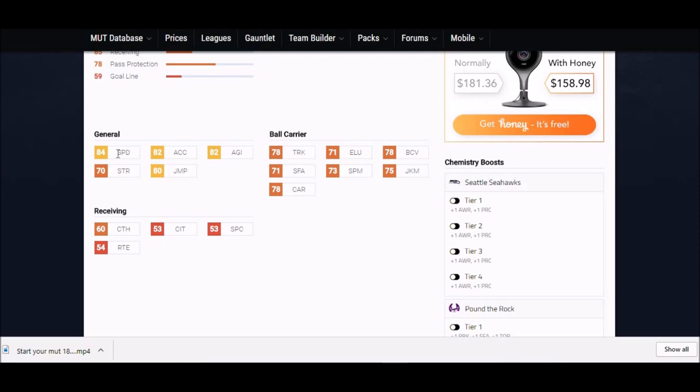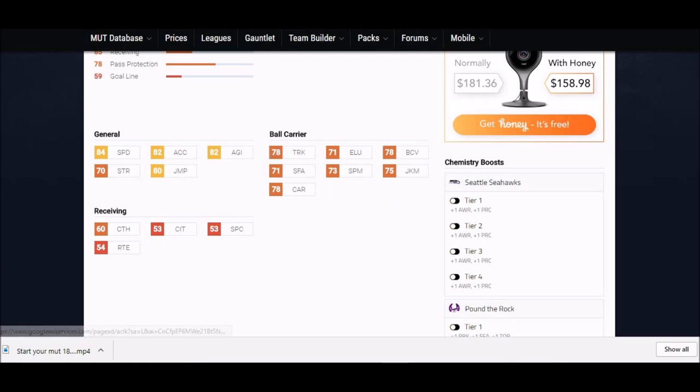He's also got speed to boot, which is not something that a lot of guys can say. 84 speed, 82 acceleration - this guy should be able to get to the edge. He's got pretty decent catching stats too, 60 catch is actually pretty good for a running back. You can throw him the ball in open field and he's got some pretty good ball carrier stats.